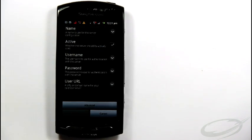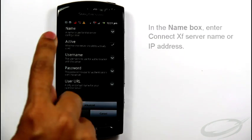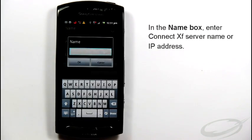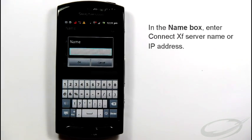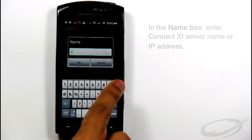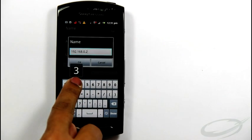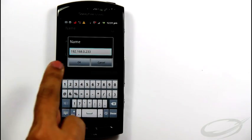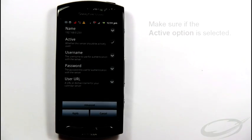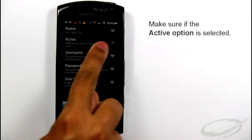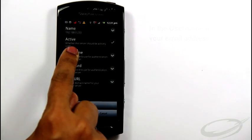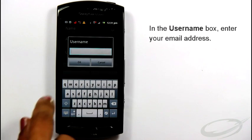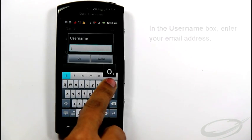On this screen, provide your account information. In the name box, enter ConnectXF server name or IP address. Make sure the active option is selected. In the user name box, enter your complete email address.